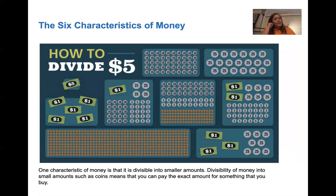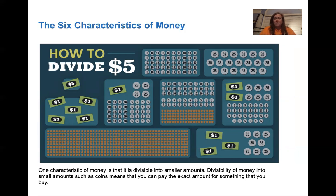This is a nice chart showing all the different ways you can divide $5. What are the combinations of nickels, dimes, pennies, and quarters you can use to make $5? There are lots of different ways.